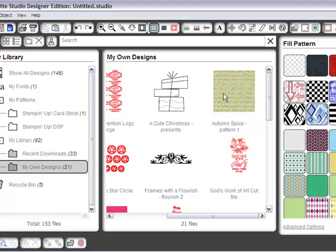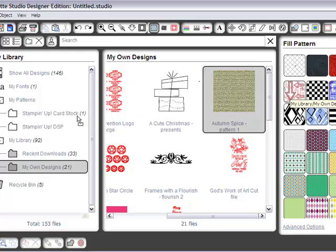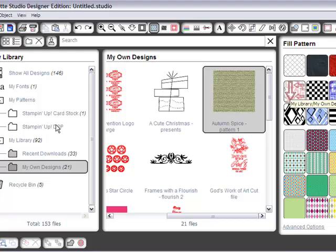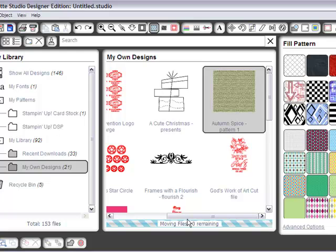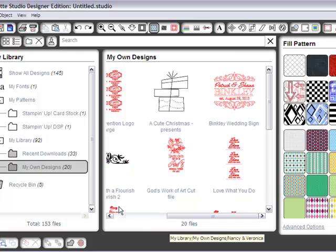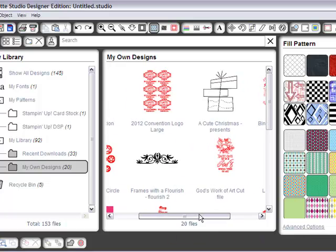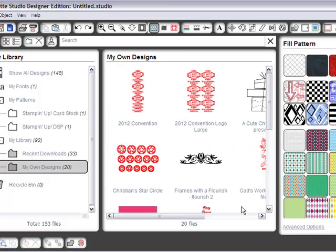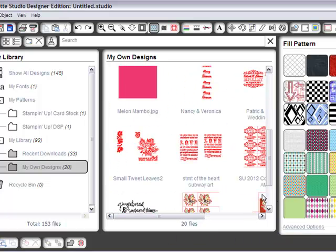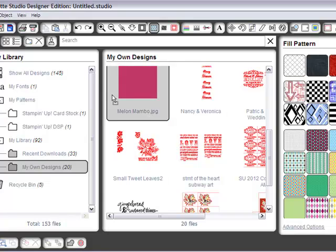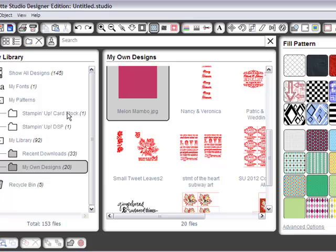And then I have already done the Autumn Spice Pattern 1. So let's go ahead and put that under DSP. And another one I have downloaded was the Melon Mambo. So I want to put that over in my cardstock. So you can see it's kind of good to do several at a time and then load them over.